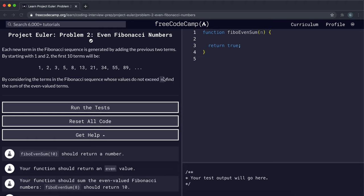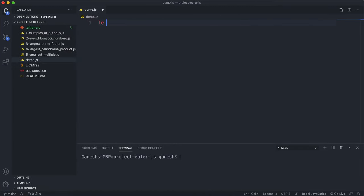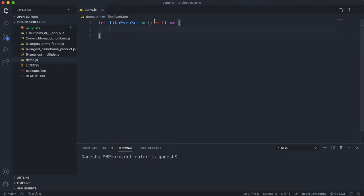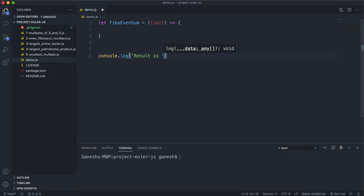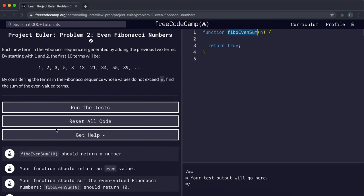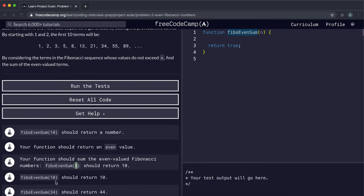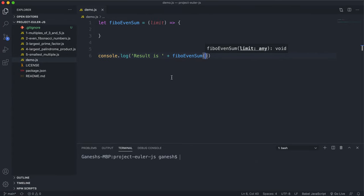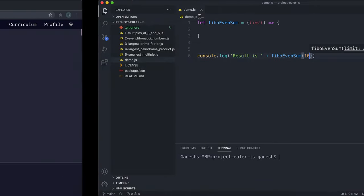In this problem we take in a number n, generate the Fibonacci sequence up to the value n, take all the even numbers from that sequence, sum them together, and return that answer. The function we're implementing is called fibonacci_even_sum. We'll test it with an input of ten, which should return ten.